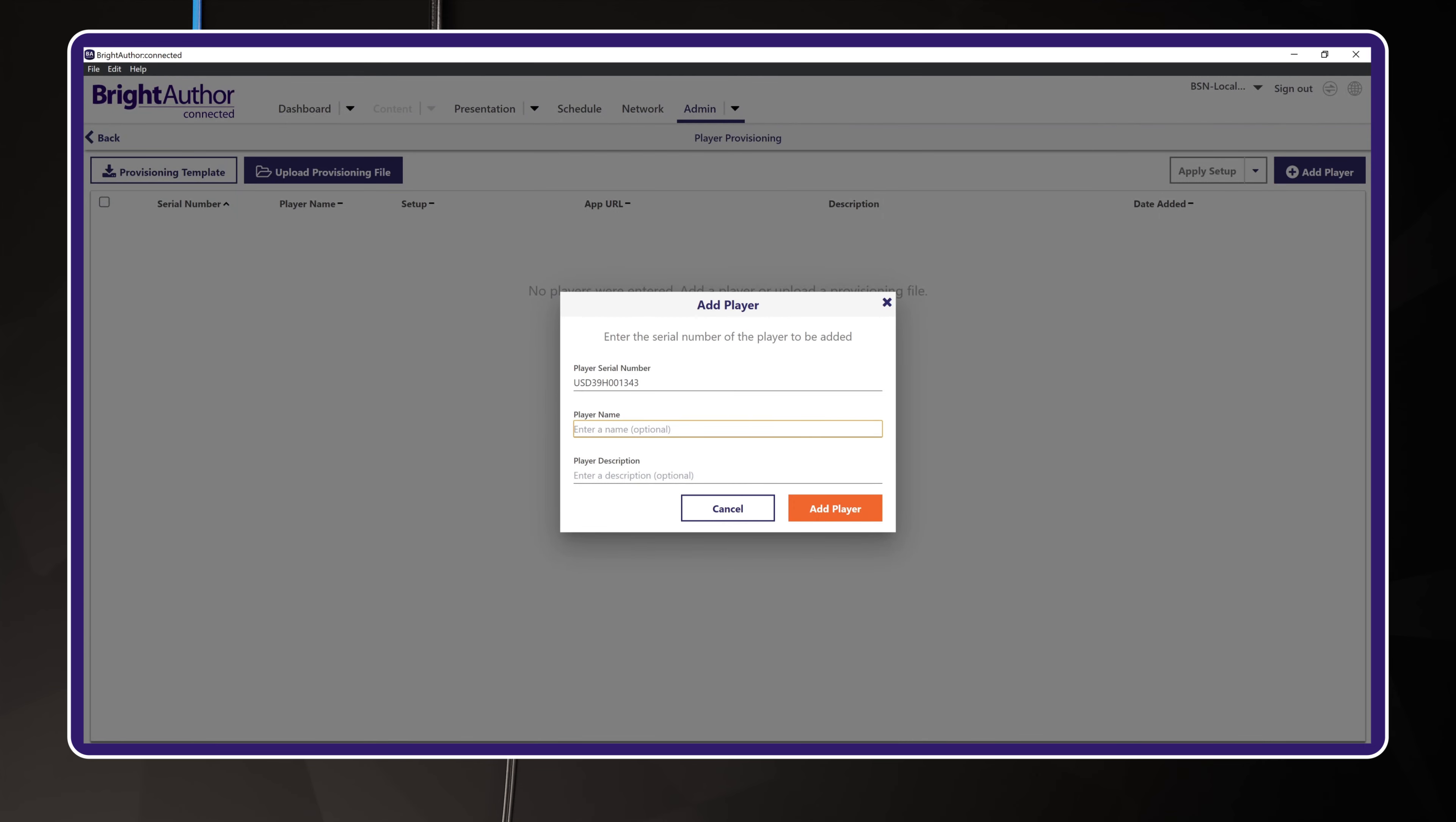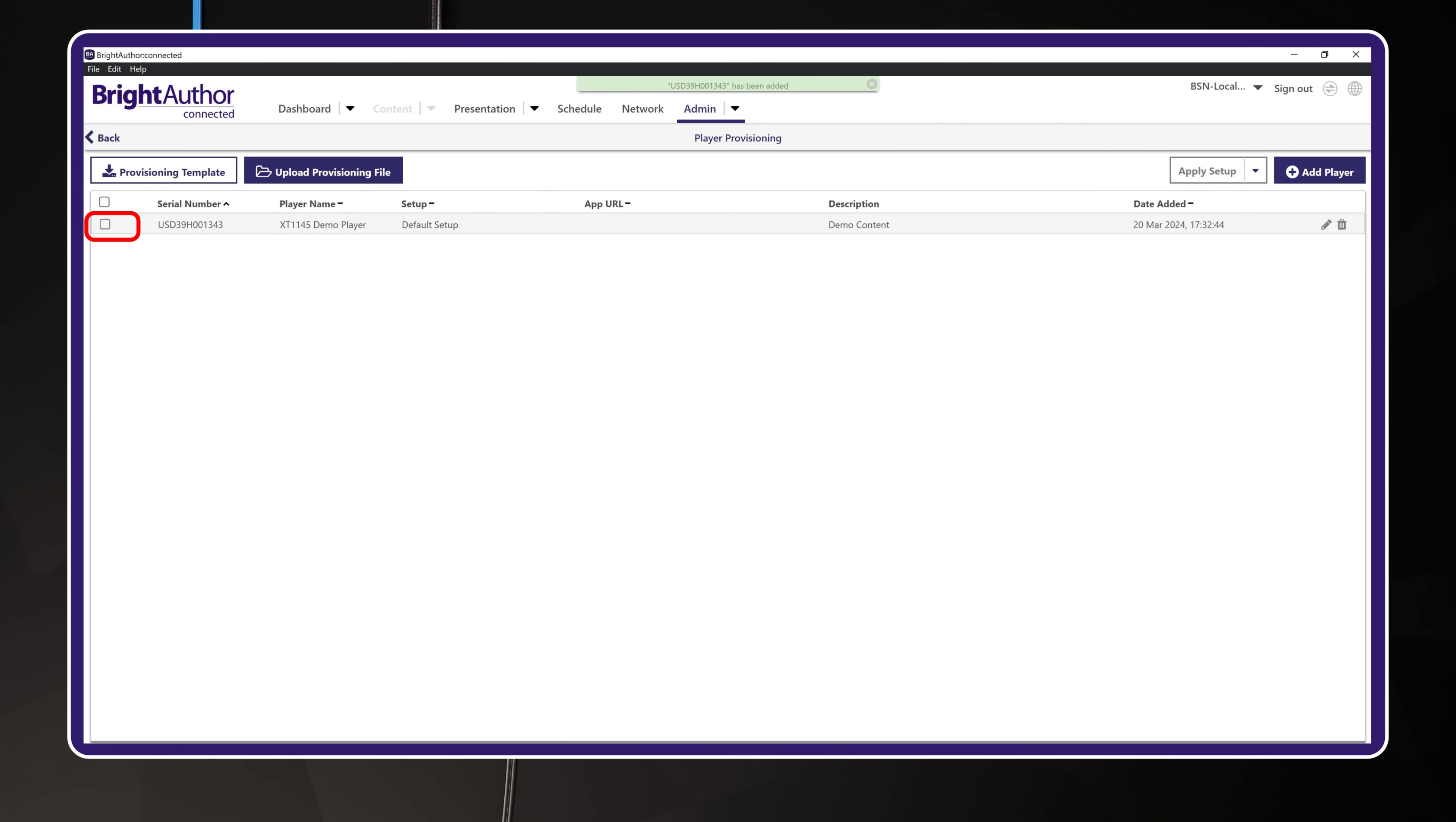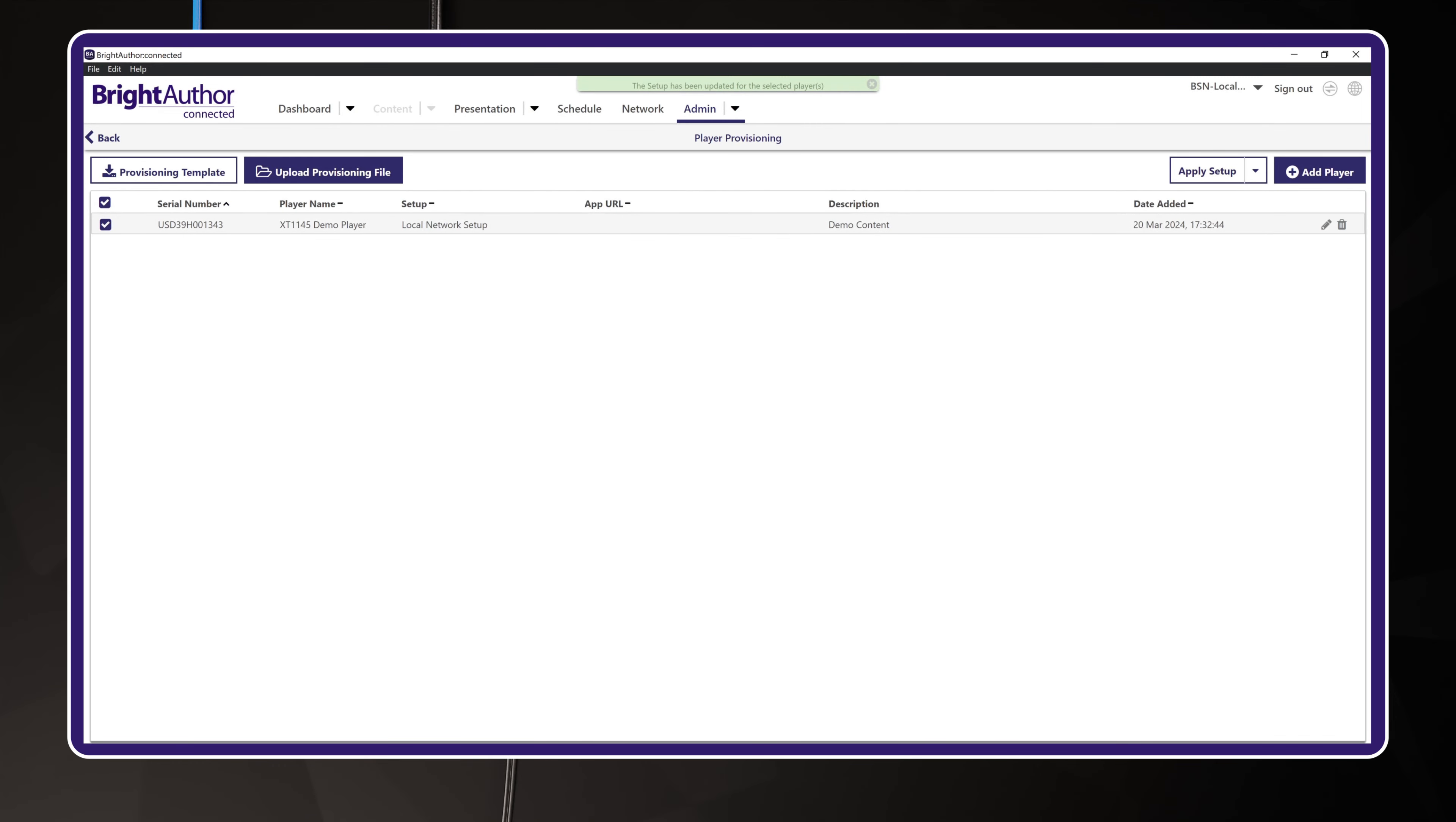Enter the serial number, then enter the name and description you want. I recommend something that makes it easy to identify where the BrightSign player is located, or the type of content you plan to run on it. Once you have added the BrightSign, you must apply a setup package. Click the checkbox for the player, then hit the Apply Setup button in the upper right. Now, choose the setup package that you created earlier. This is a critical step. Please do not forget to apply setup.